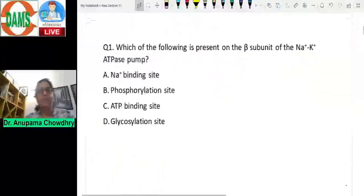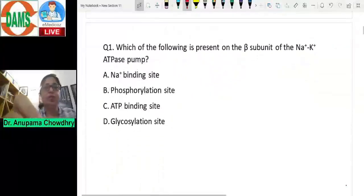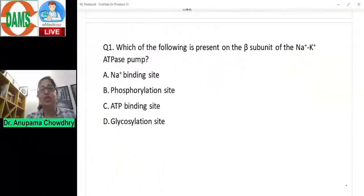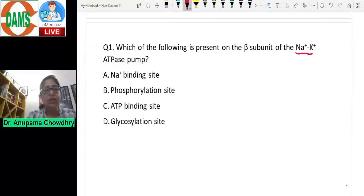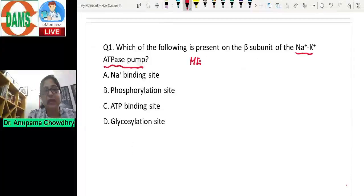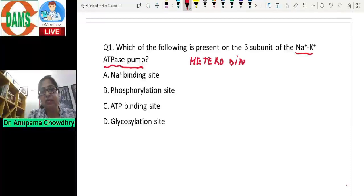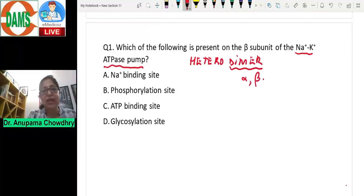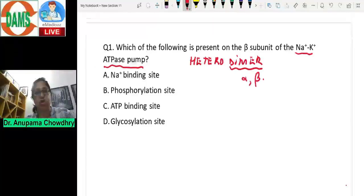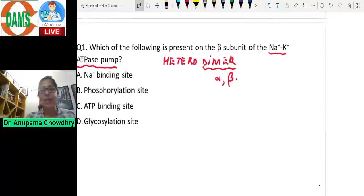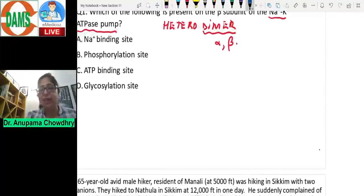The first question asks which of the following is present on the beta subunit of the sodium-potassium ATPase pump. The sodium-potassium ATPase pump is a heterodimer — there are two subunits, alpha and beta, and they are different from each other. Let's see what binding sites are present on the alpha and beta subunits.